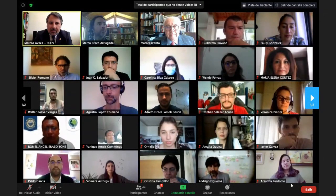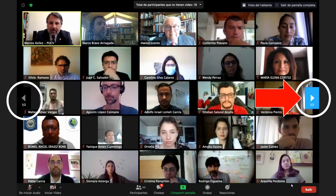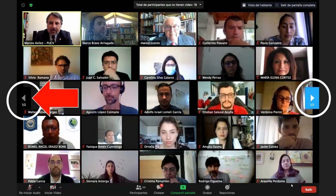If there are many participants and they cannot be accommodated on one page, the previous page and next page buttons will automatically appear on both sides of your screen. Click Next on the right side of your screen to see the succeeding pages, or click Previous on the left side to go back to the previous page.